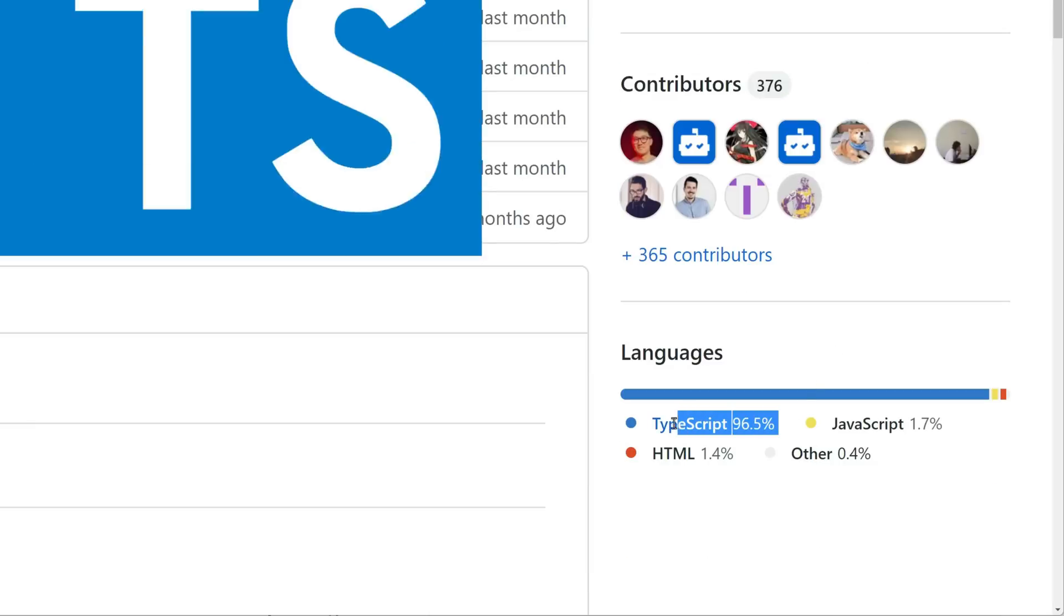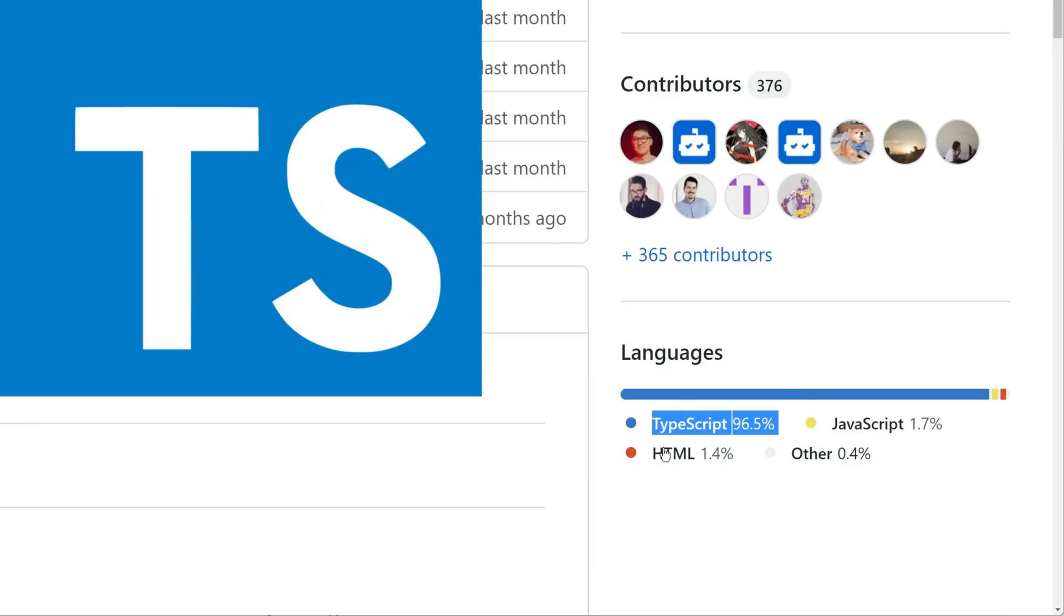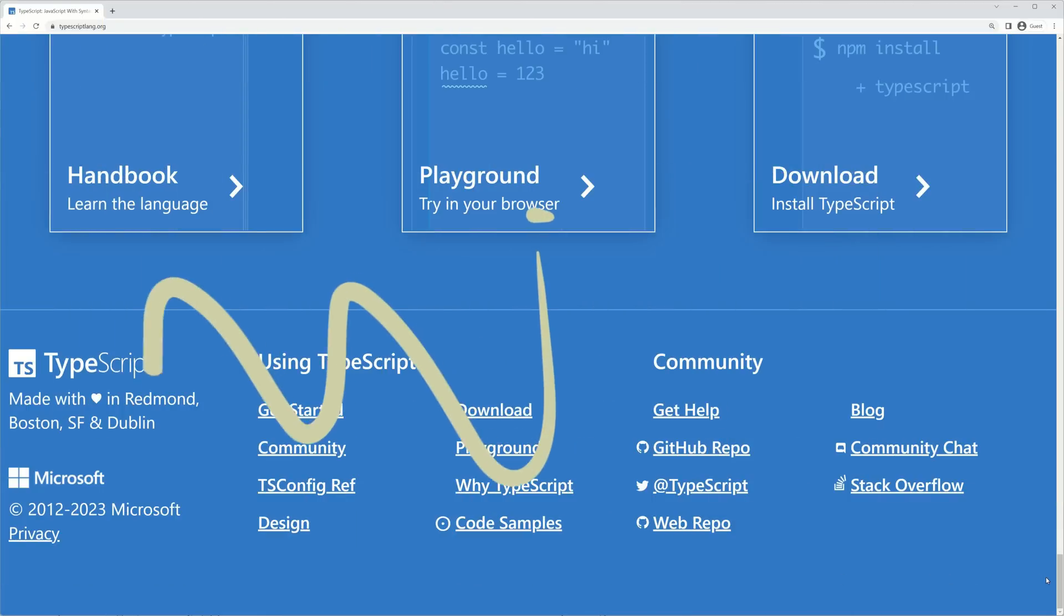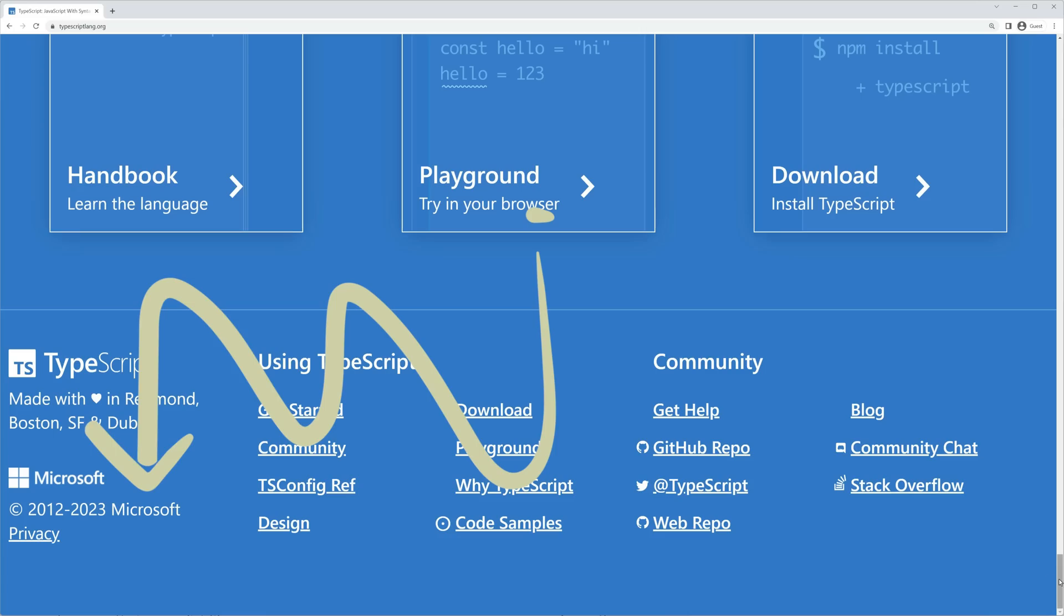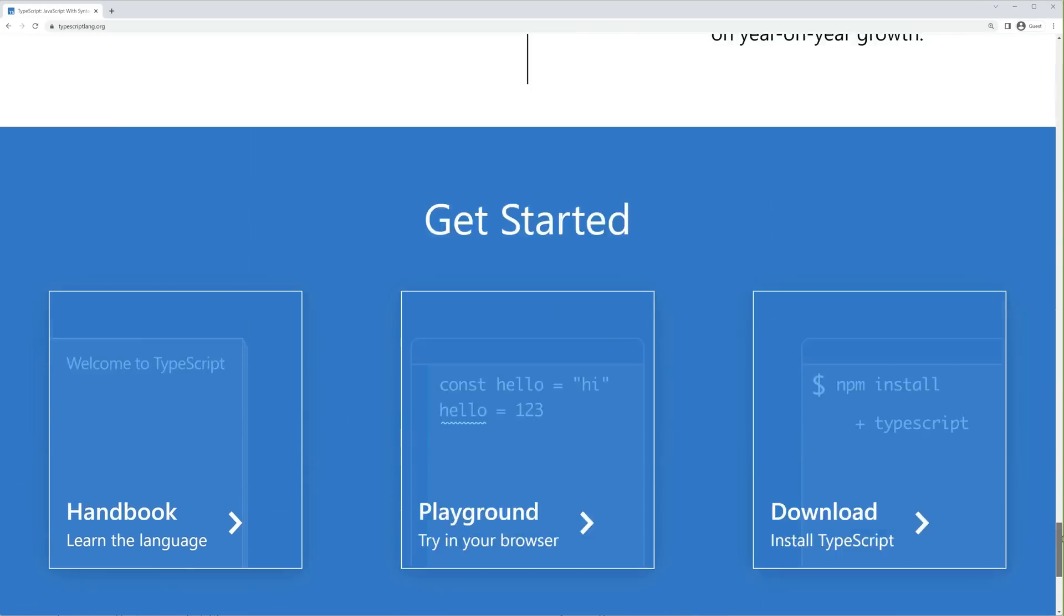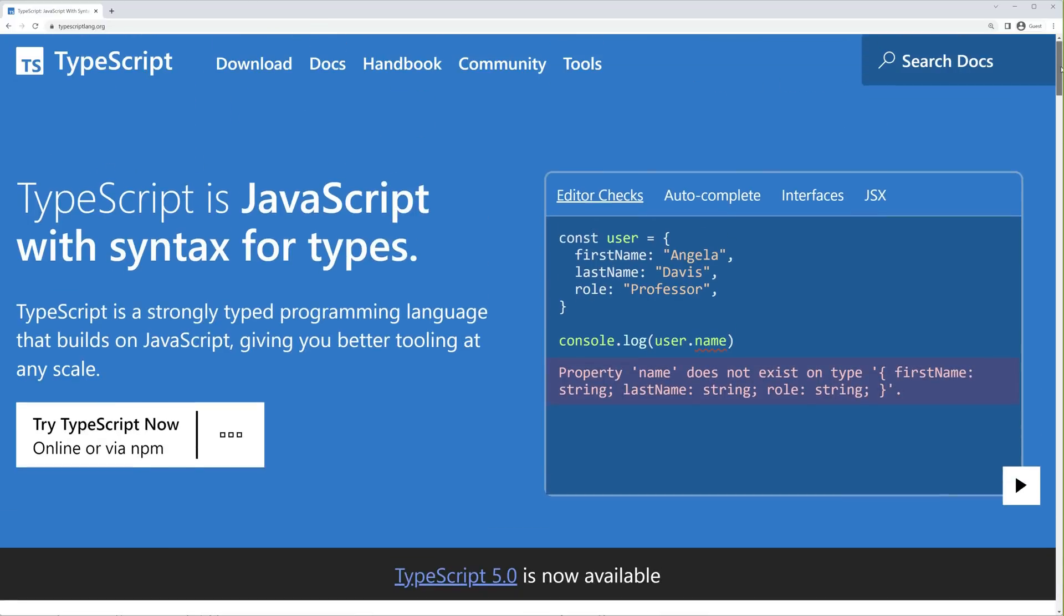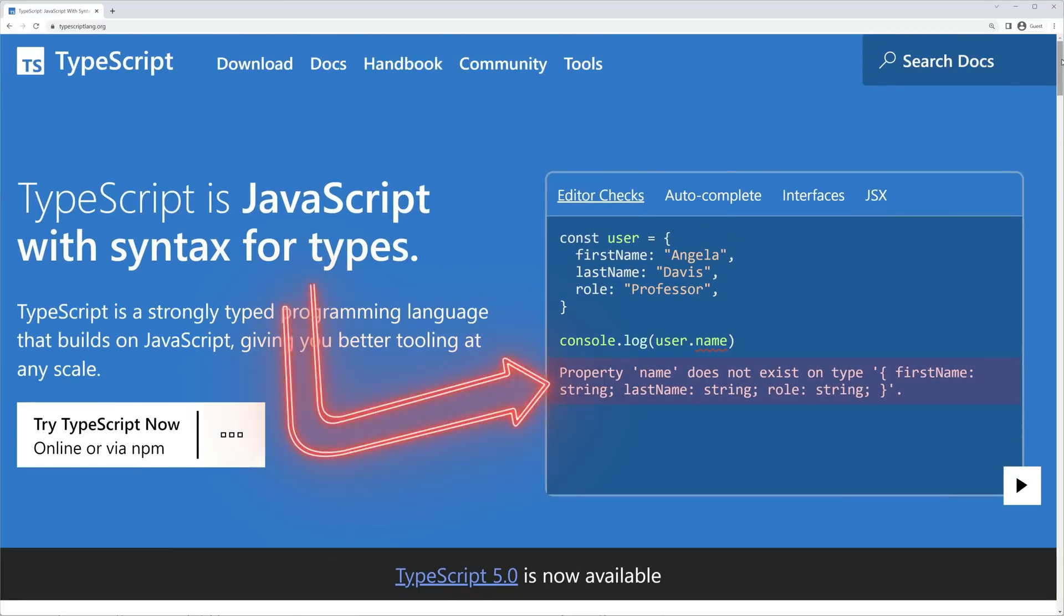This is where TypeScript comes in. Developed and maintained by Microsoft, TypeScript is a programming language that adds type safety to JavaScript. TypeScript informs you of errors during design time, which is when you're writing code.